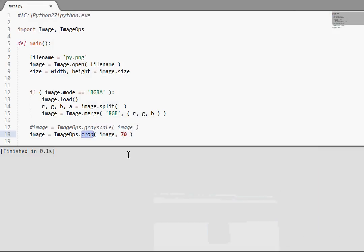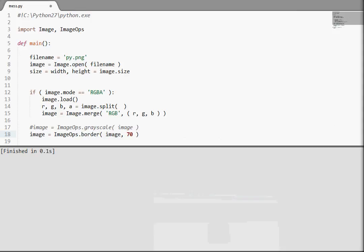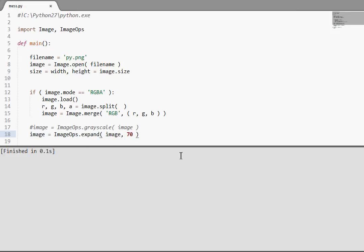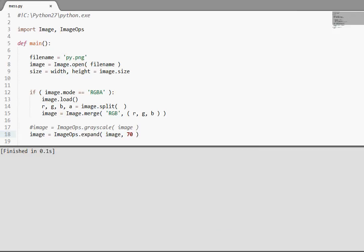It also has a function to kind of reverse this. It's expand. Expand will add 70 to the other edge, to all the four edges. If I run this, check it out. There it is.